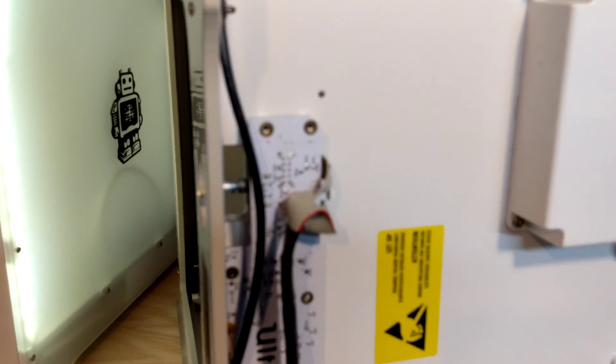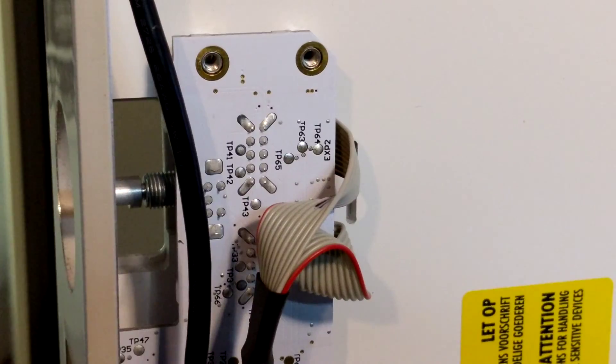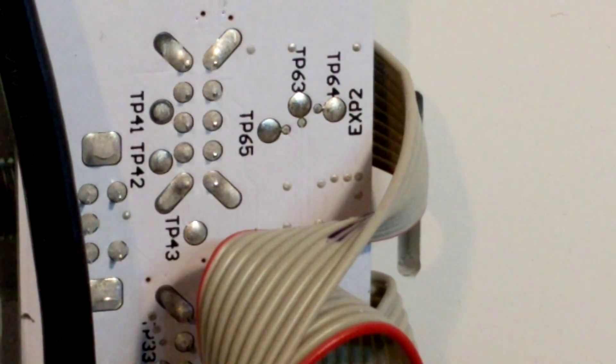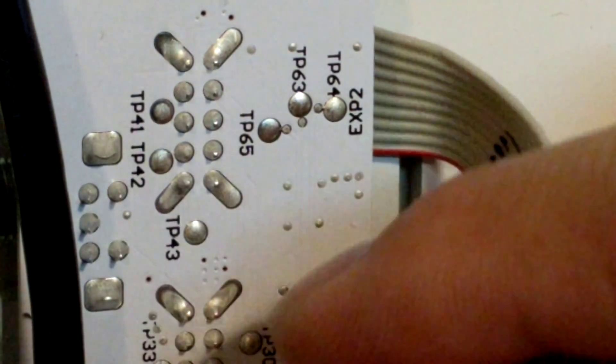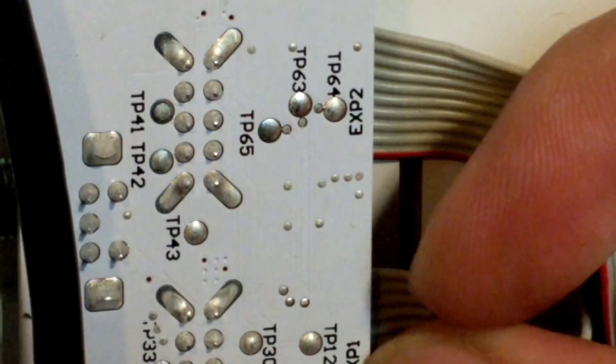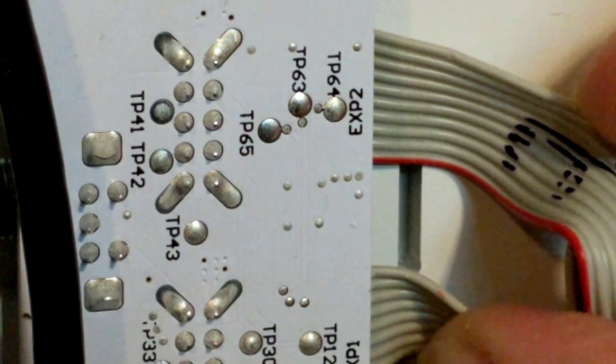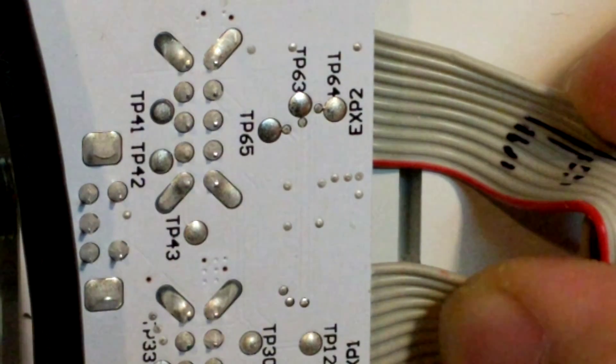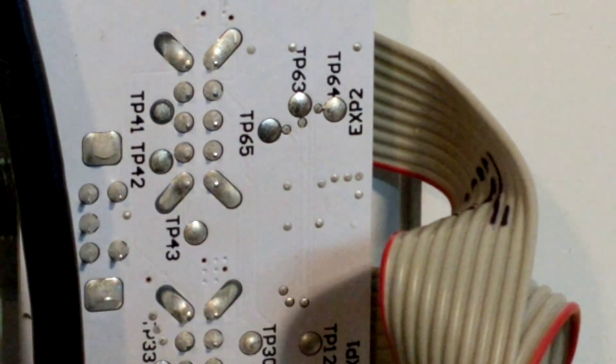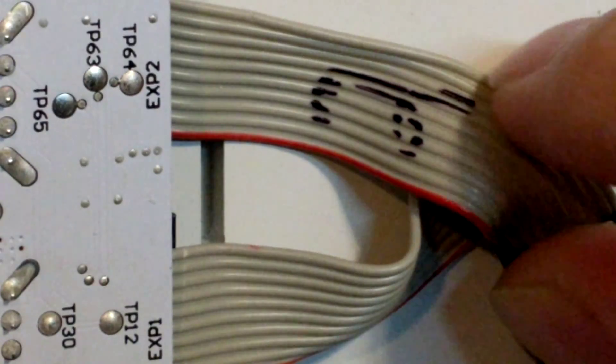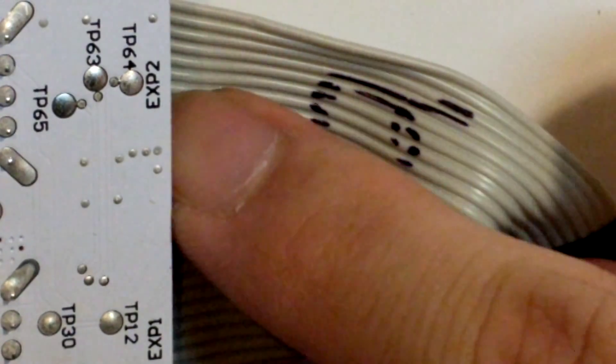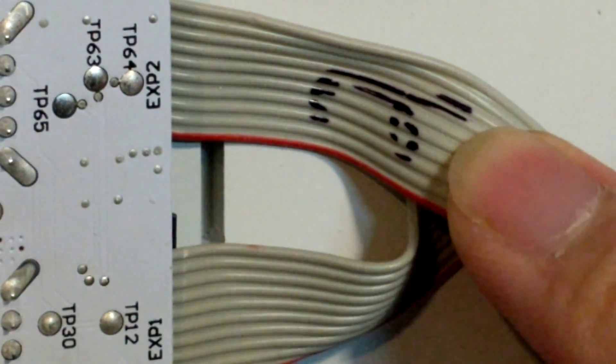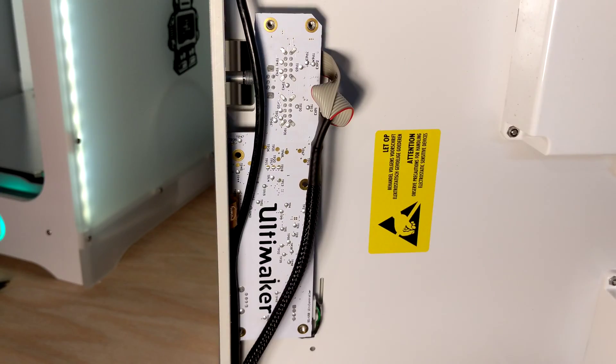All right, now we're looking at the control board on the bottom of the printer. What you're going to want to do is find these two cables right here. Zoomed in so you could see—can say EXP1 and EXP2. You got to make sure you label the cables so you know where they go, otherwise it's not going to work. As you can see, somebody's already labeled it for me going to EXP2.